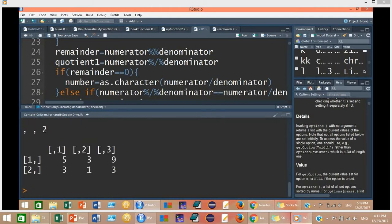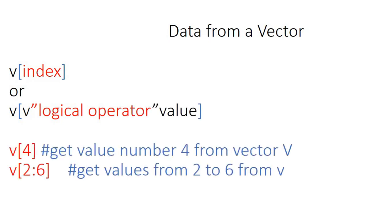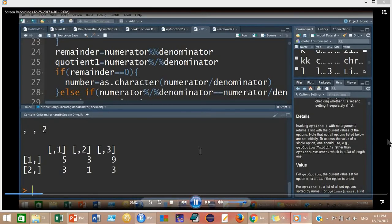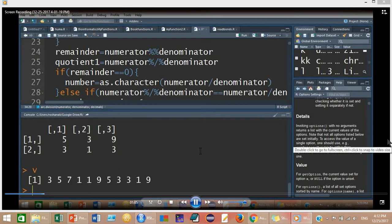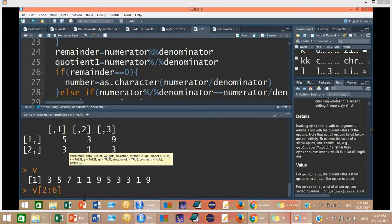I am going to tell you how to get a specific value from these data structures. Let's first get some data out of a vector. From this vector V, I want values from position 2 to 6, which correspond to values 5 to 9. So typing V[2:6] means I want values from the 2nd to the 6th position.